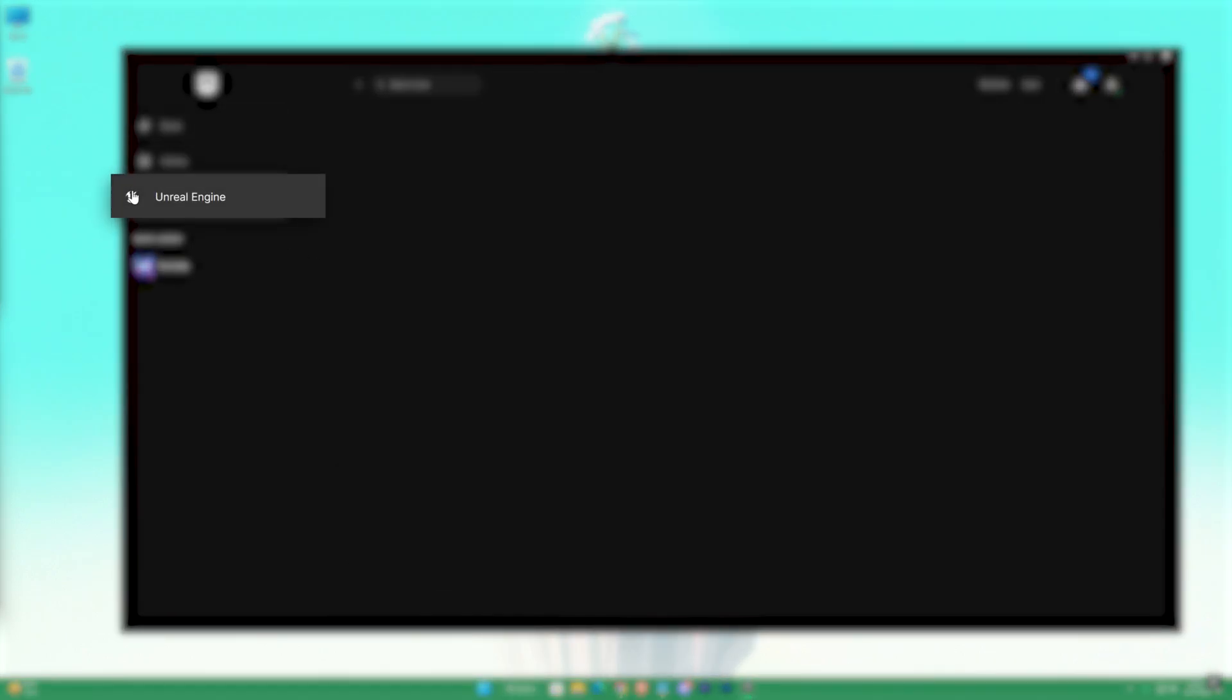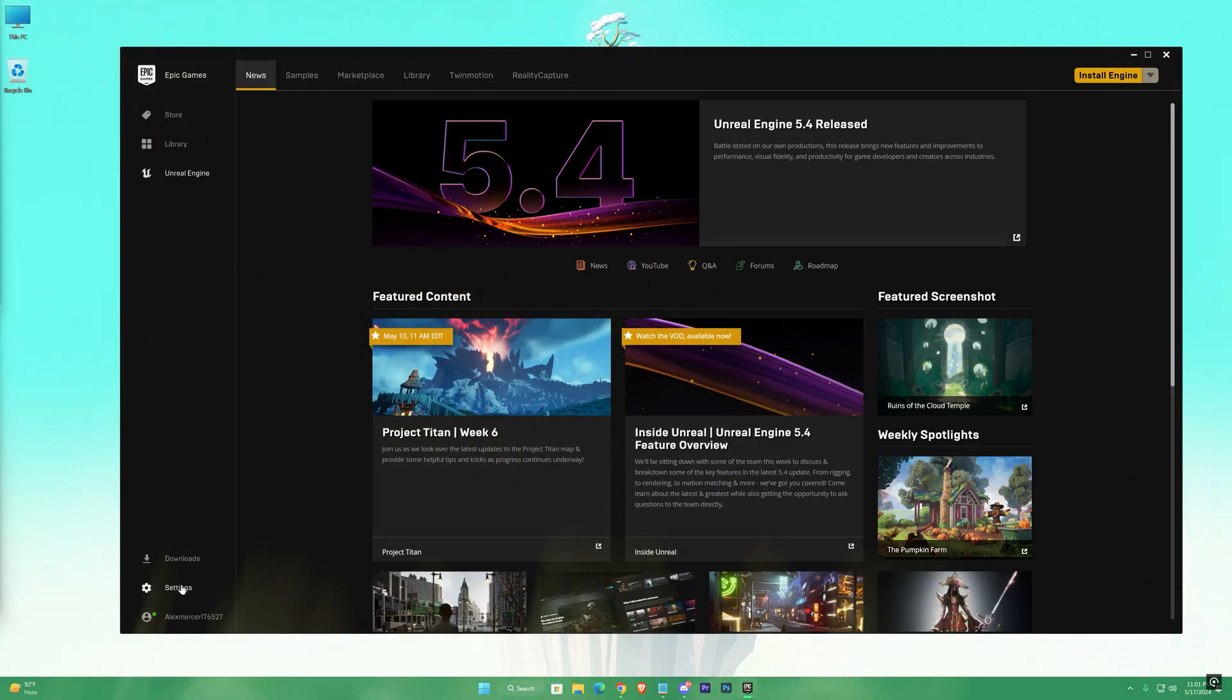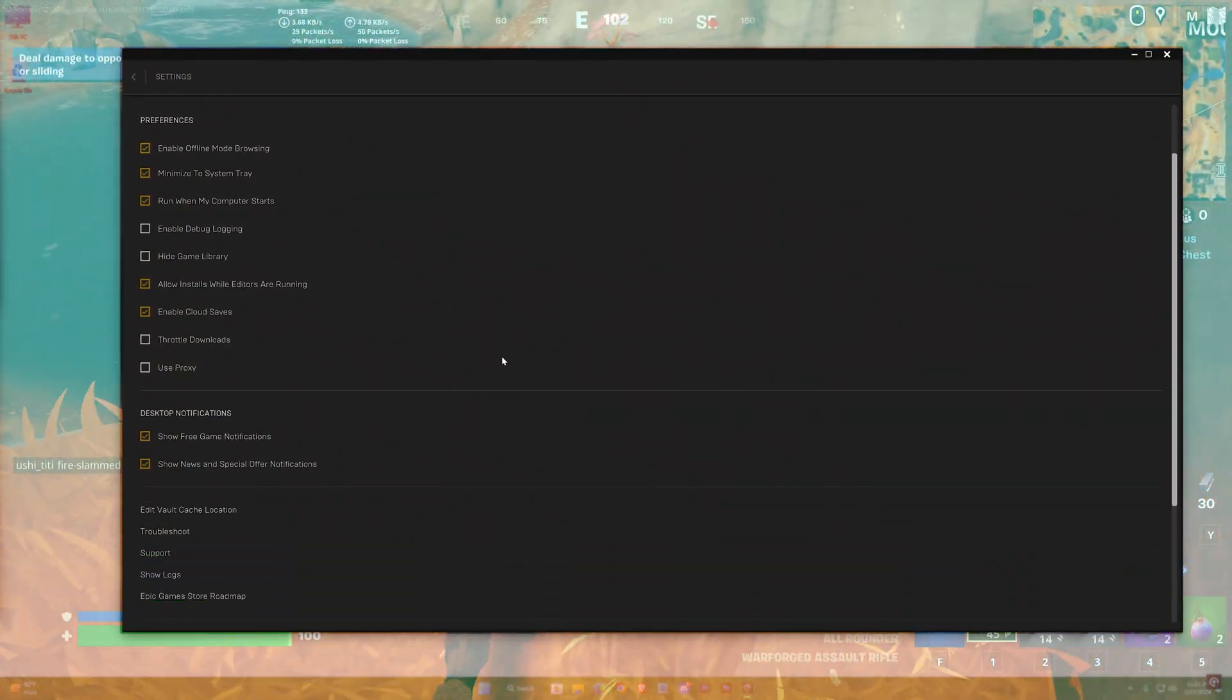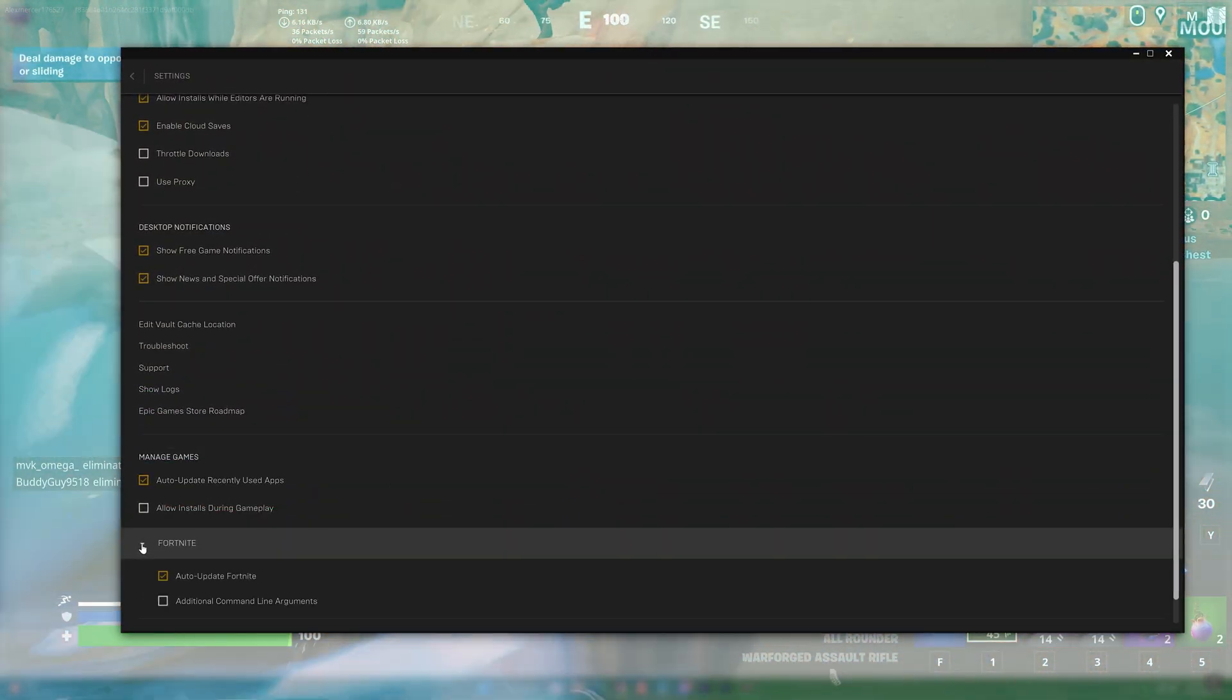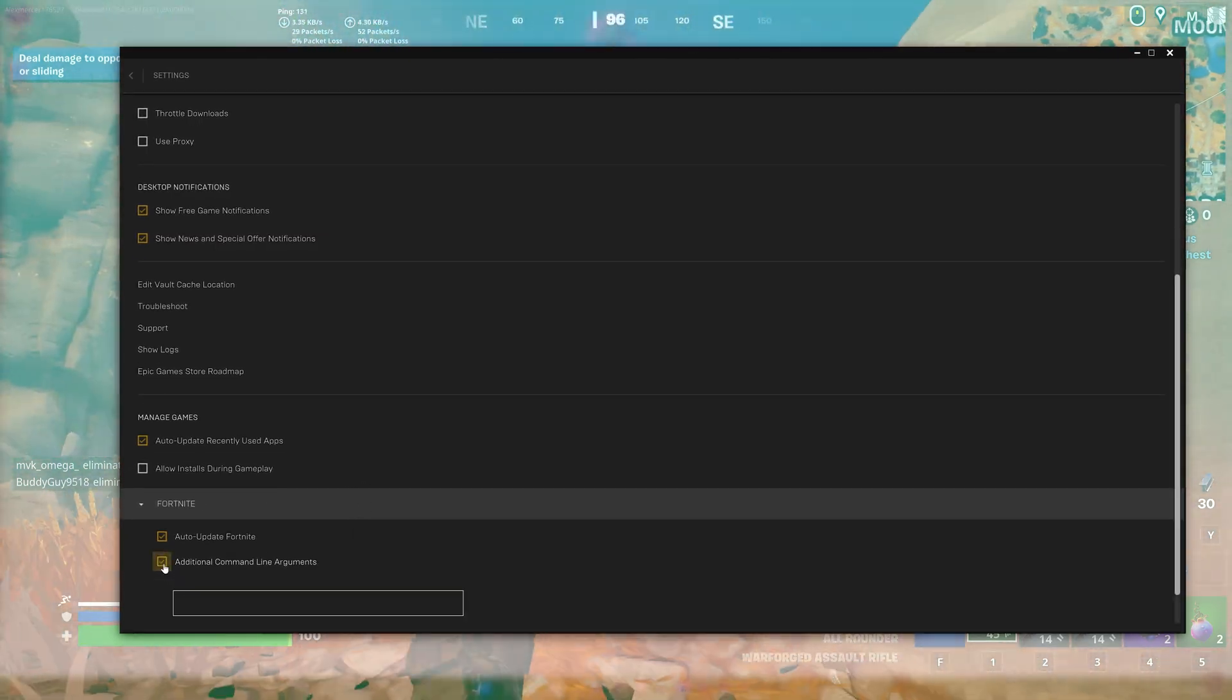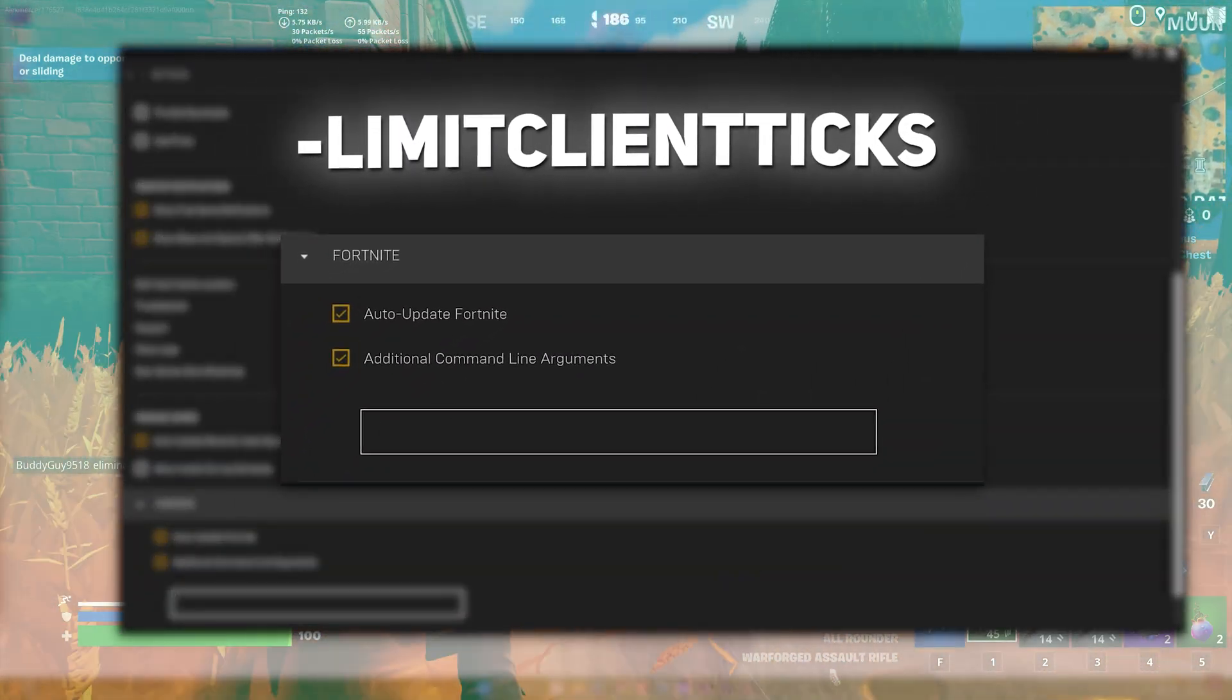Go to Unreal Engine settings. Scroll down and you'll find Fortnite. Click on the dropdown icon and check this option. Now put this command: limit client ticks.